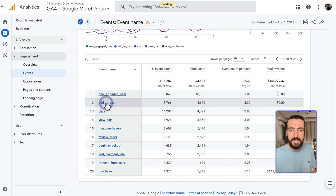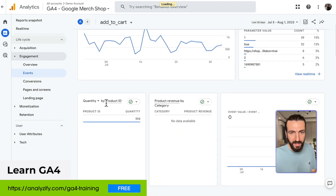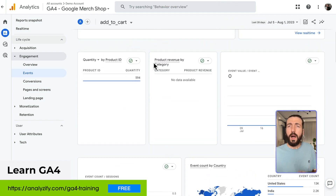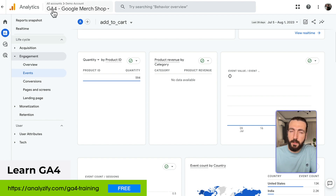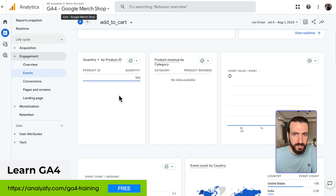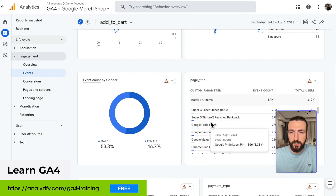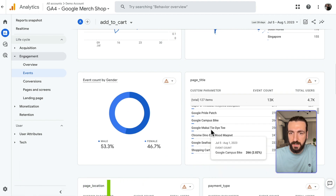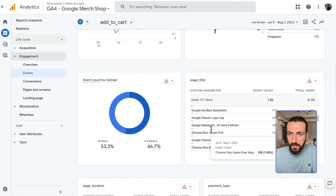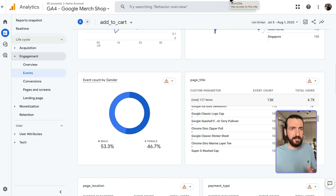If I click on this event, I will see more details. I was supposed to see the product ID here, but there is probably a problem with the GA4 demo account — we don't see the product IDs. But we can see the page titles, so the products that received the most Add to Cart clicks. Of course, this is not where we analyze the data.